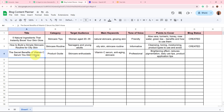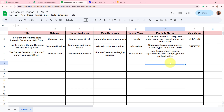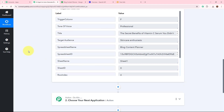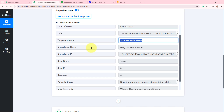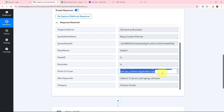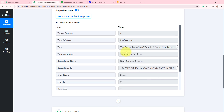The title is 'The Secret Benefits of Vitamin C Serum You Don't Know', category is product guide, target audience is skincare enthusiasts, main keywords are vitamin C serum, anti-aging, and skincare, tone of voice is professional, and points to be covered are brightening effect, reduces pigmentation, daily use tips, and product application tips. After adding the data, I go back to my workflow — and yes, a response has been captured. Tone of voice is professional, target audience is skincare enthusiast, keywords are vitamin C serum, anti-aging and skincare, category is product guide, and the title is 'The Secret Benefits of Vitamin C Serum You Don't Know'.